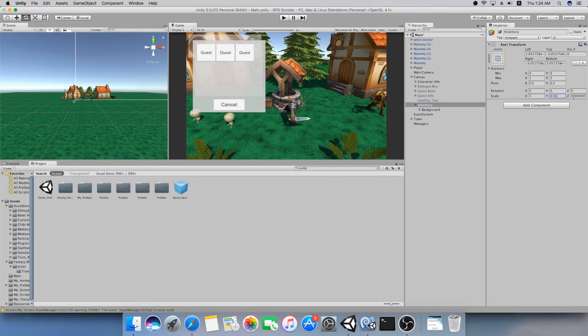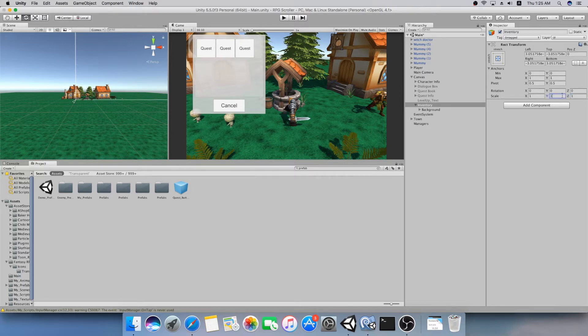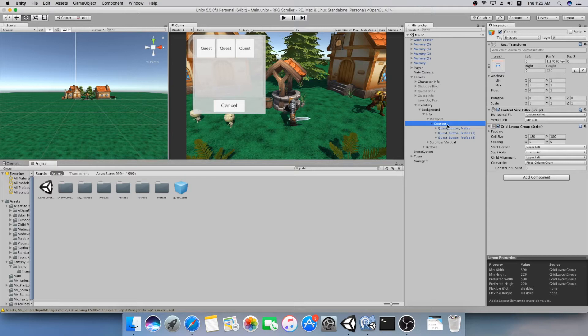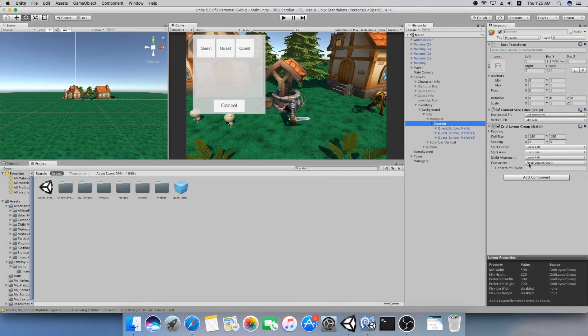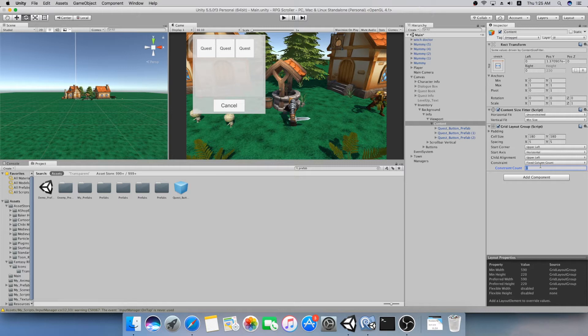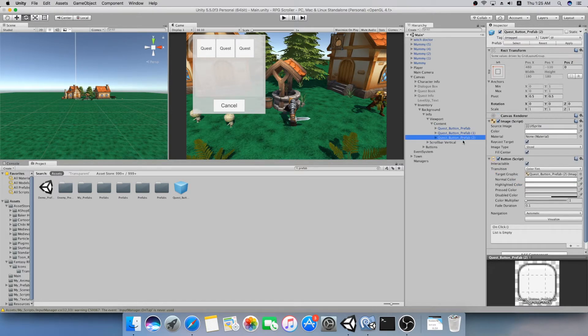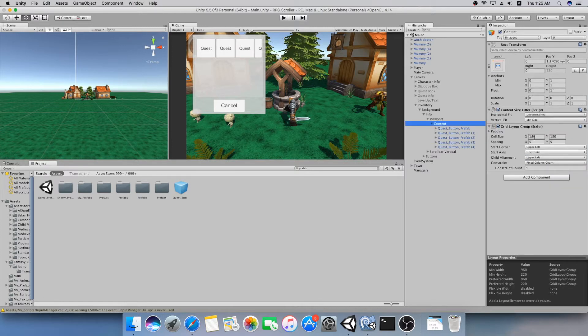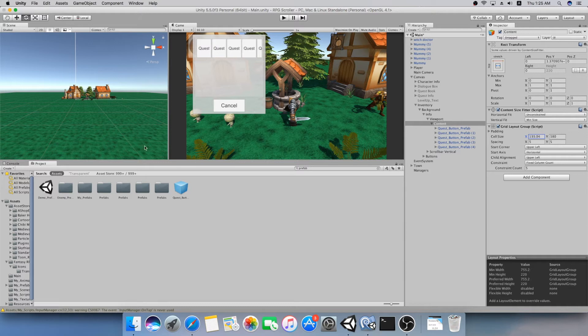Make sure to reset your scale and everything here. I'm going to do it here. If we open Background, Info, and Viewport, we have this content. And this content contains a grid layout group. Before we set the constraint count, which is actually the fixed column count, we set it to three. So we want to have something like maybe five. And you will realize that if I duplicate the quest button that we had, we run out of space. So what I'm going to do is reduce the cell size until I see they fit nice inside the screen.